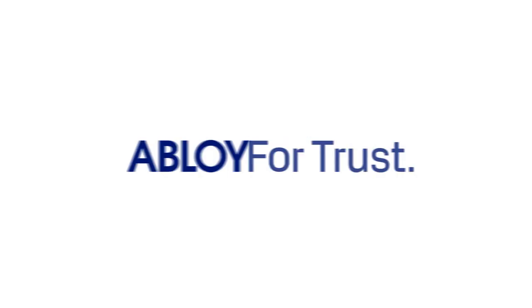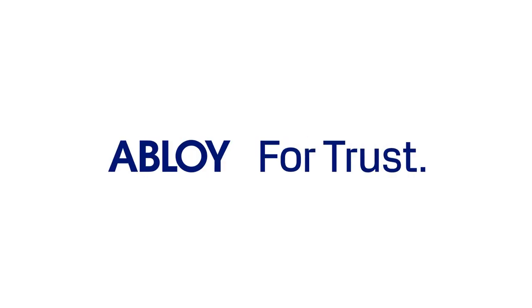The Sound of Trust. Abloy. For Trust First.